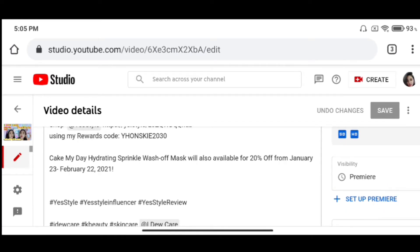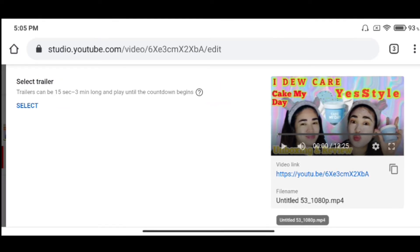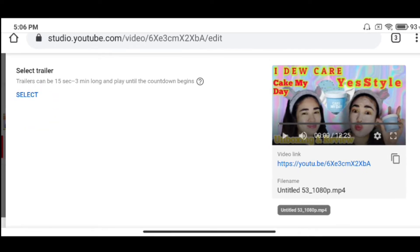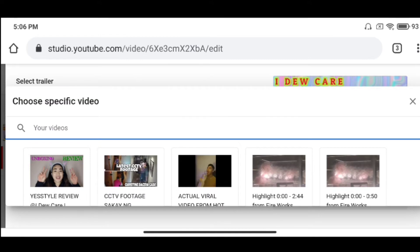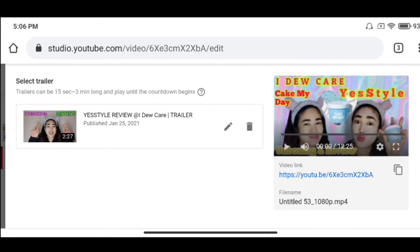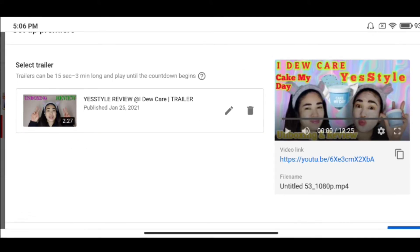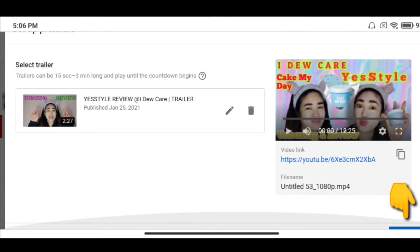Click natin yung set up premiere. Ayan, click na natin yung set up premiere. And then, ayan yung lalabas is select trailer. Trailer can be 15 seconds to 3 minutes long and play until the countdown begins. And then, click natin yung select. Pag-click natin yung select, ang lalabas naman is yung list ng videos natin. Na-click na natin — mapili na tayo, sabi dito choose specific video. Bago tayo makapag-lagay ng trailer natin, dapat nakapag-upload na tayo ng short video from the original vlog natin. Pumili na ako, nakapag-upload na kasi ako — 2 minutes and 20 seconds, 27 seconds. Save na natin. Yung save is nasa right lower part, right side, yung may blue.